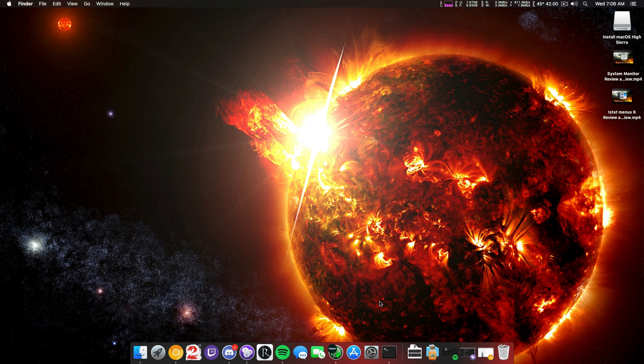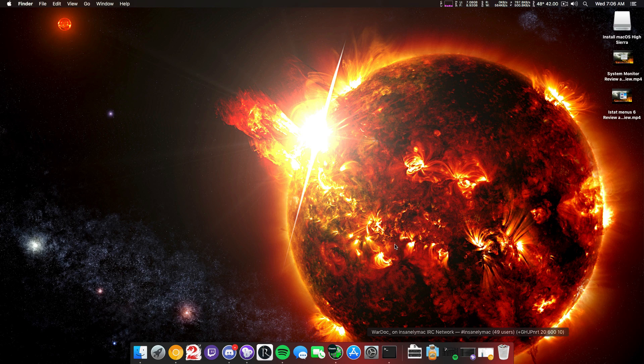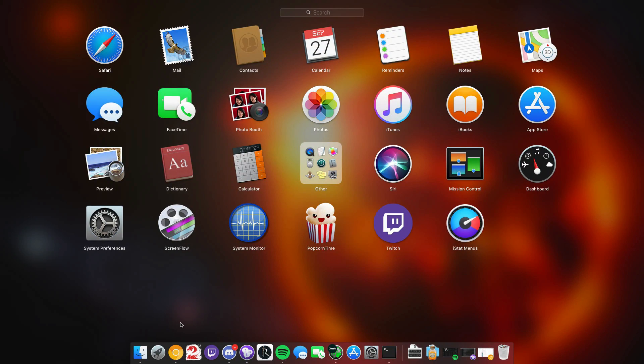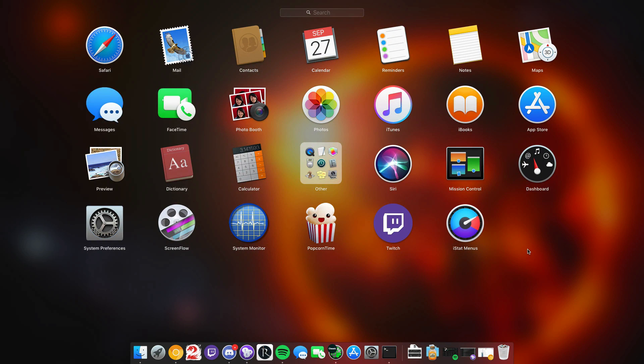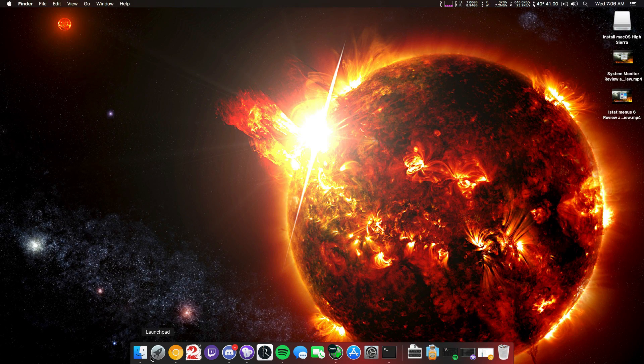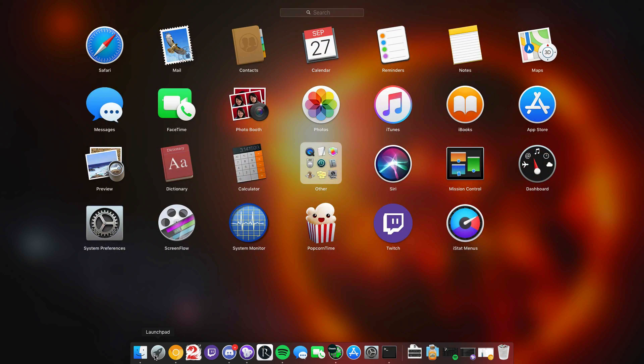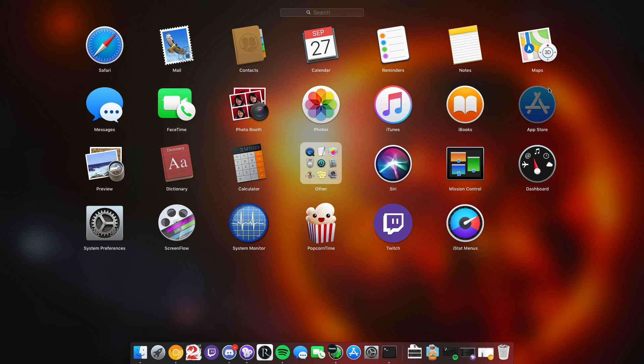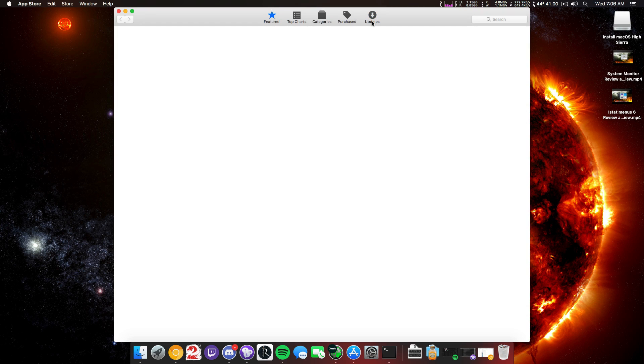As for gaming, all your games will work that you have on Steam. Yes, gaming on macOS is a real thing. And all your apps are currently updated to work. So if you have a favorite app, it's most likely updated to work. Popcorn Time works. Twitch works. iStat Menu works. ScreenFlow works. System Monitor works. Safari 11 is now included. So that's great. iTunes 12.7.